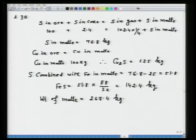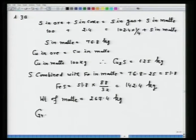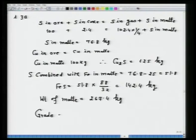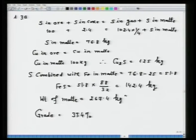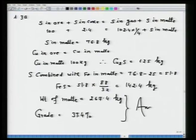The grade of matte is found by: weight of copper / weight of matte = 100 / 267.4 = 37.4 percent. This is the answer for part A.